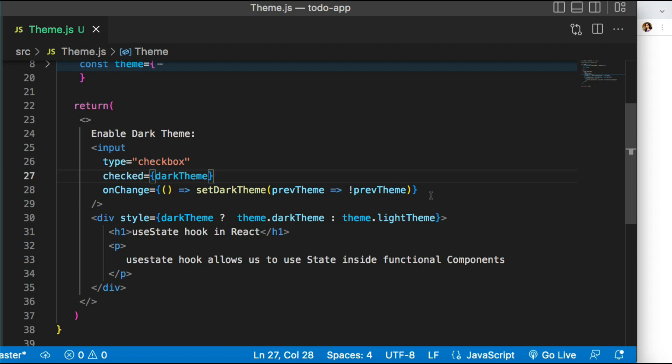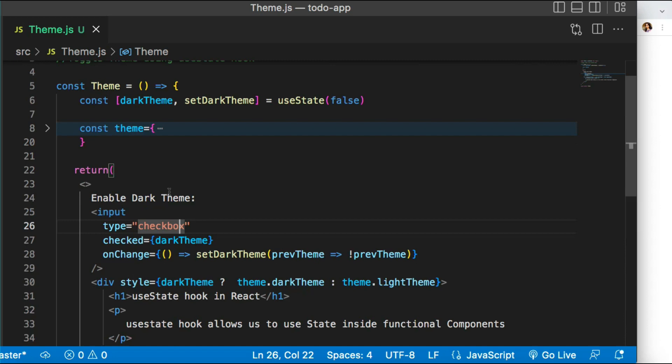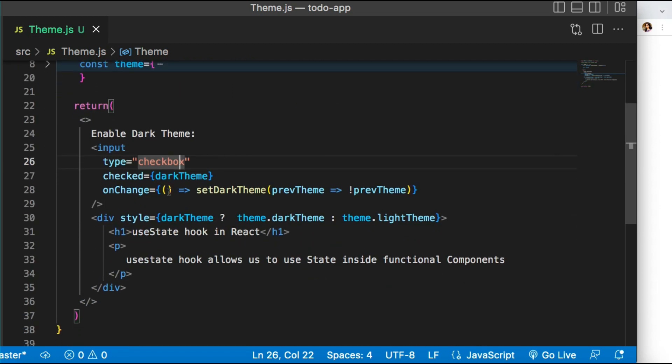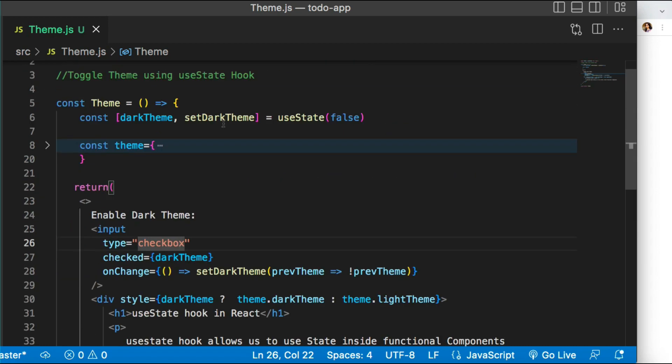The important part to remember is how you are updating this state. This is a simple example to help you understand useState and how to use it in your project, because these types of questions are mostly asked in interviews. Of course you can solve the same thing with a different approach, but you need to find which approach is best. That's all for today — I hope you found it useful, and we'll see you in the next video. Keep learning!